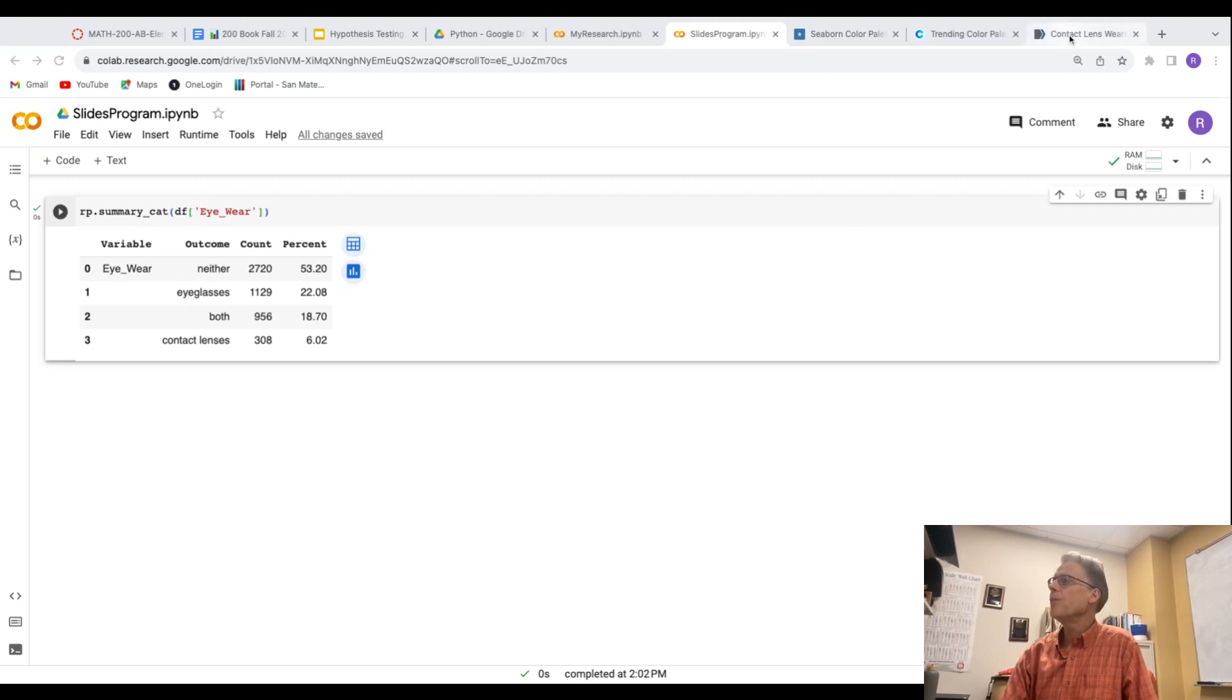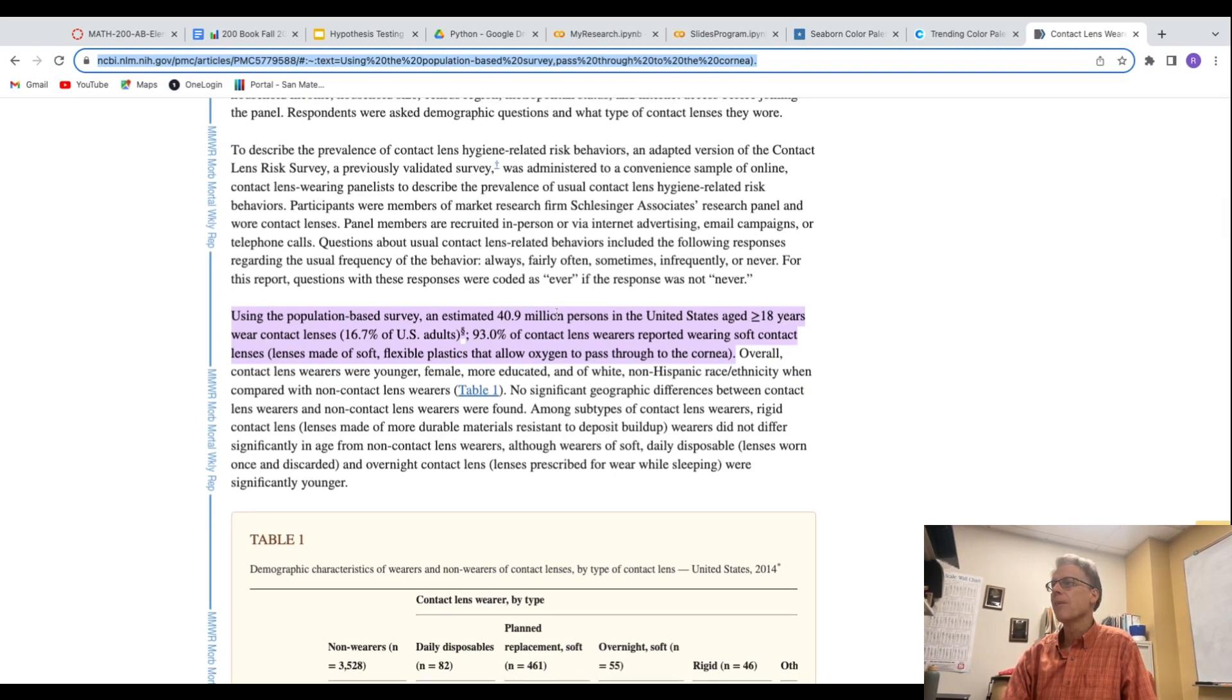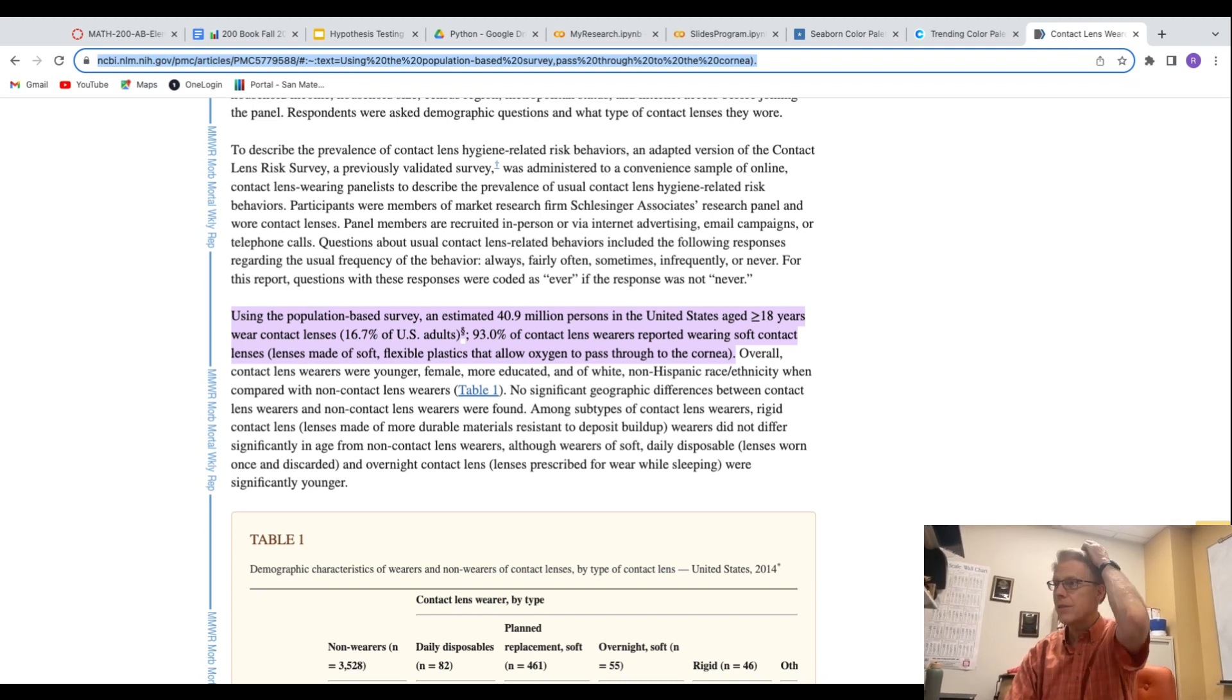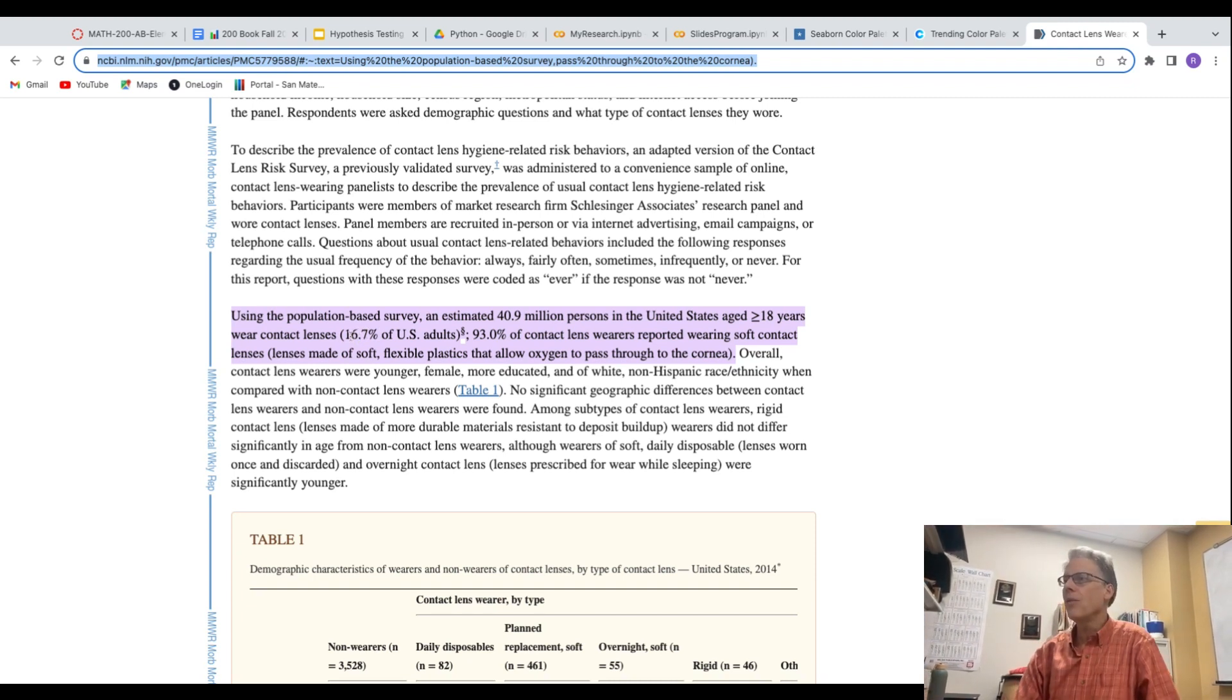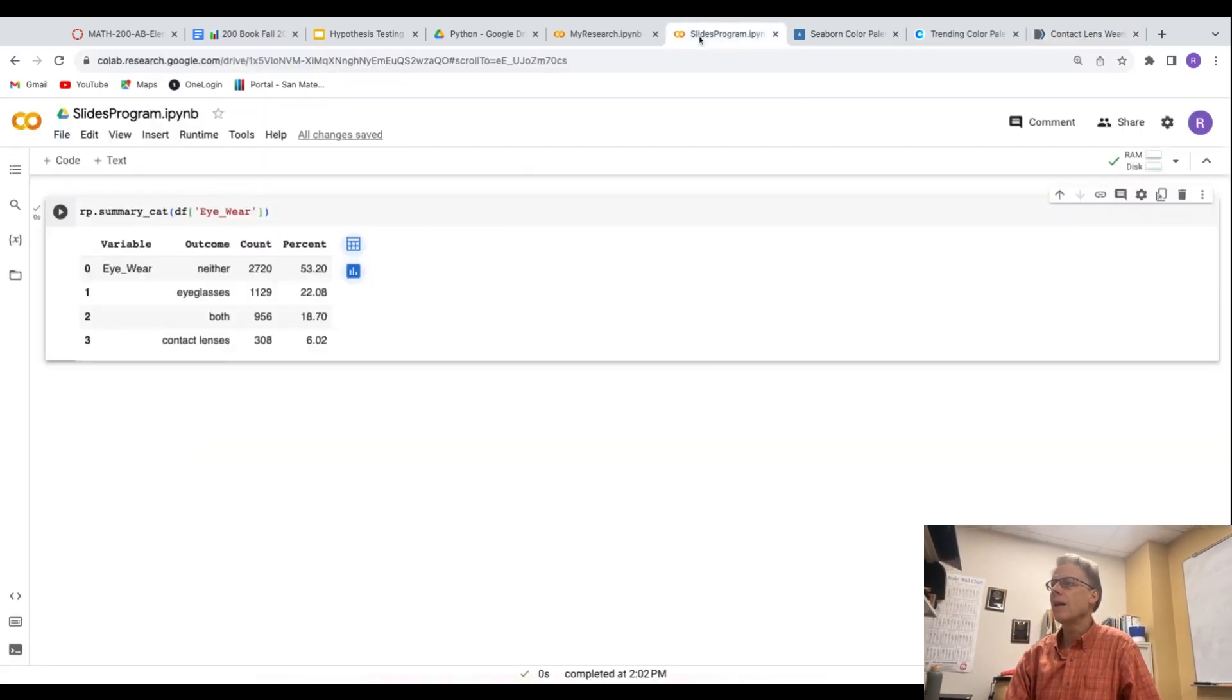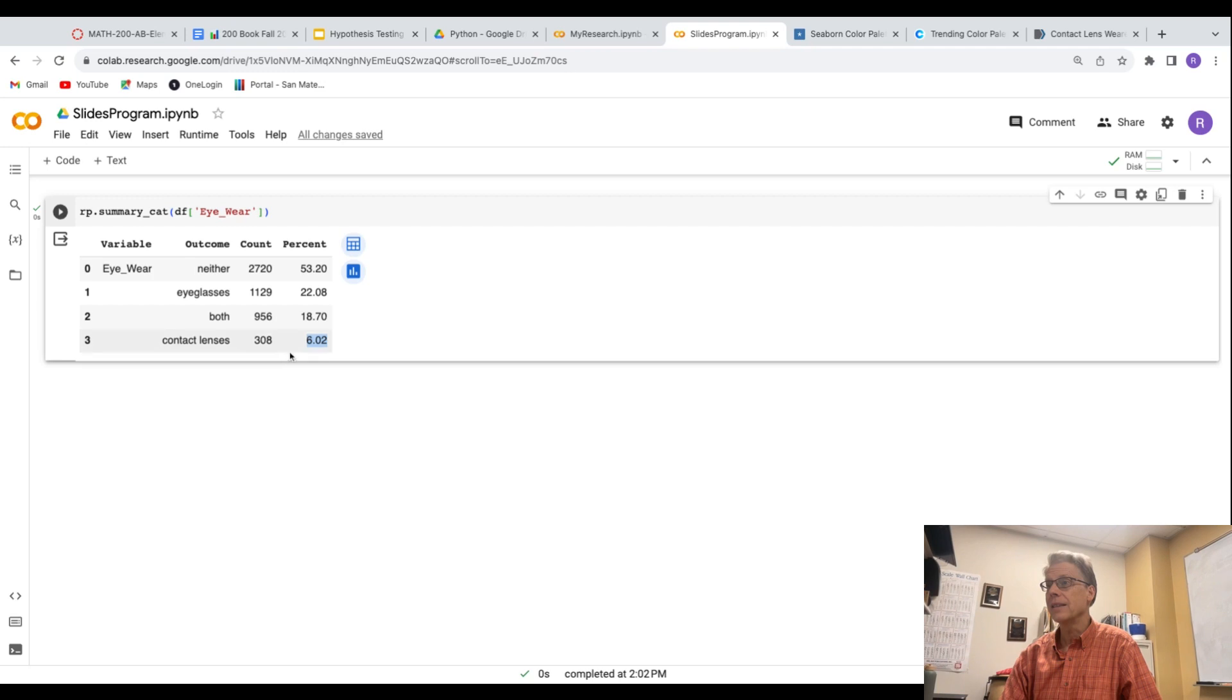The site that I found was talking about contact lens users, and it says that 16.7% of U.S. adults wear contact lenses. And so this value, if I go to my slide here, this value is super high compared to the percentage that wear contact lenses in this data set.